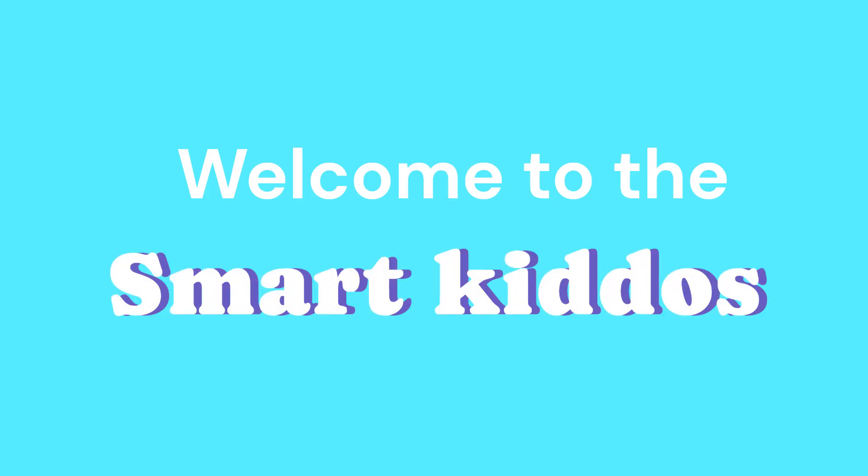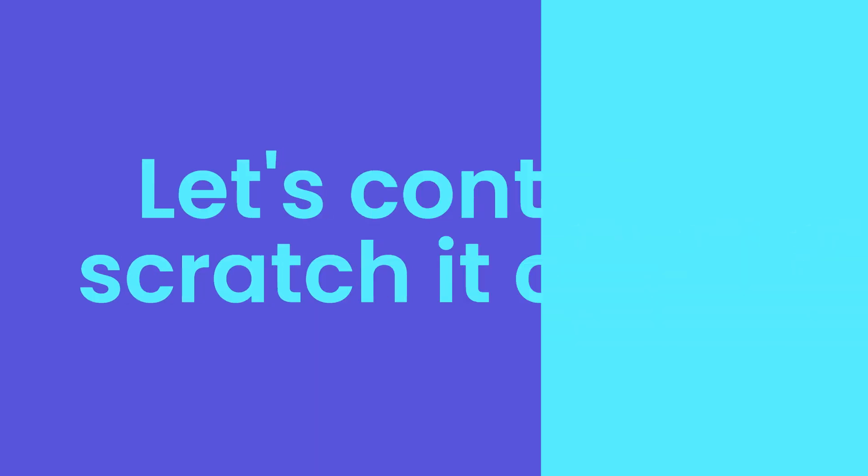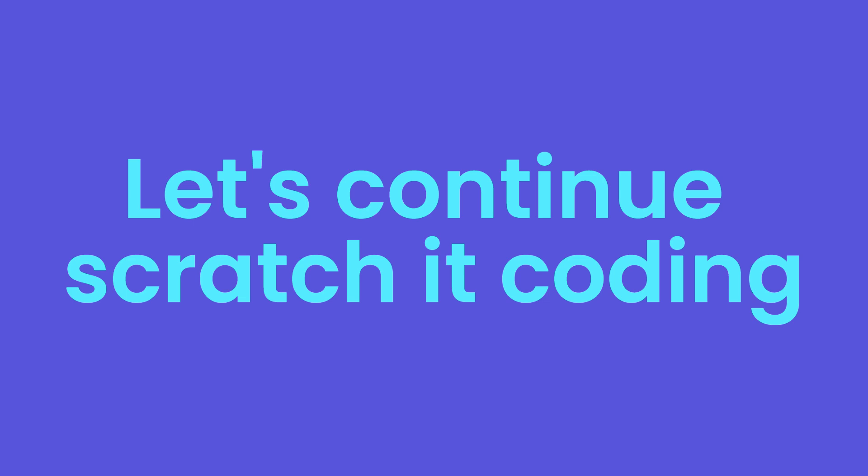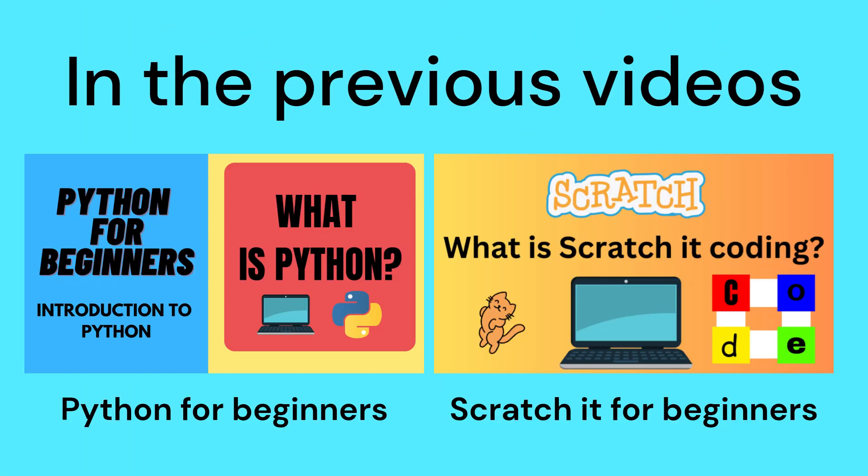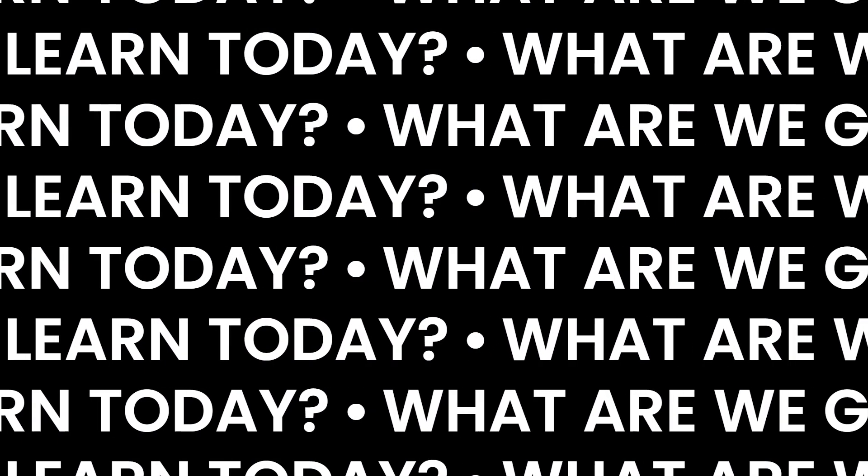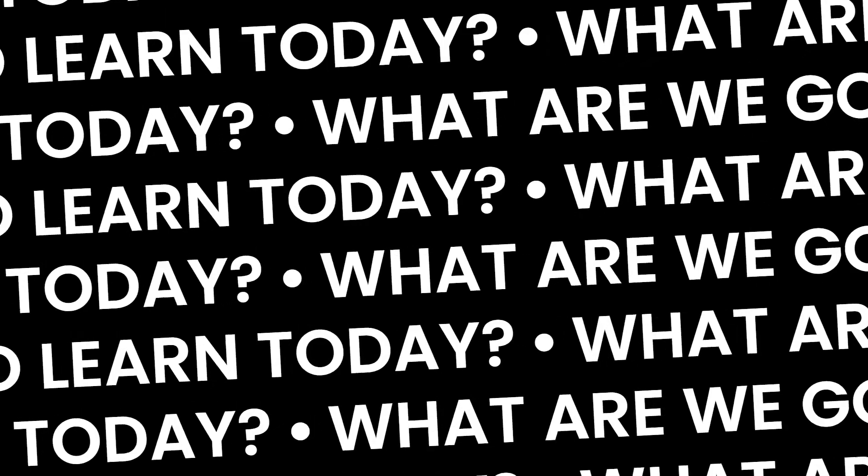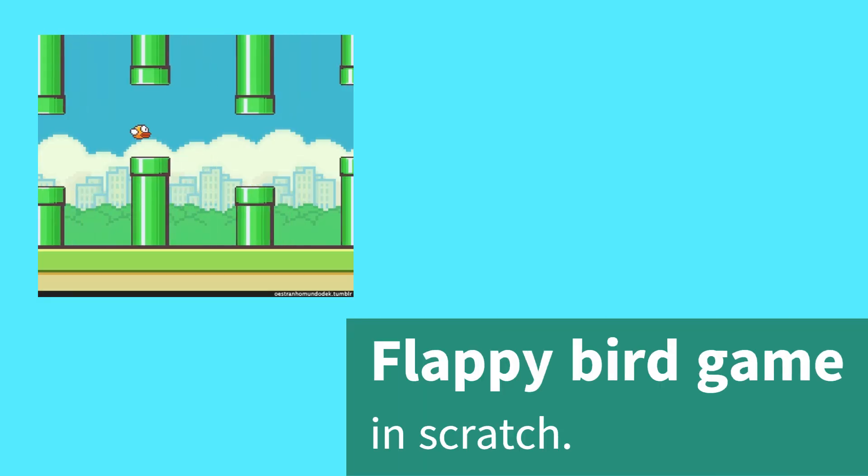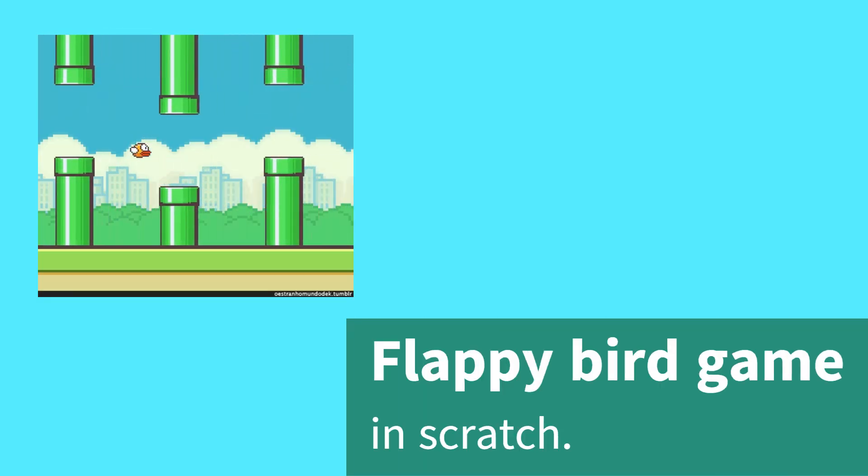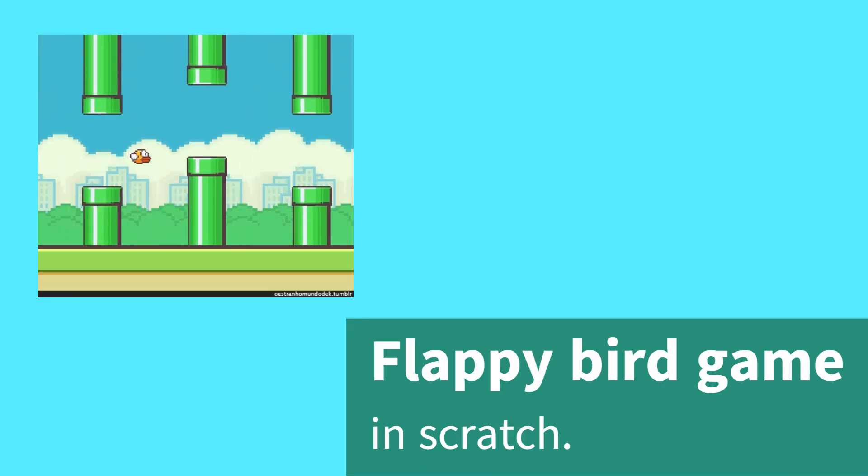Welcome to the channel Smart Kiddos. Today we're going to continue teaching Scratch coding. In the previous videos we learned how to do coding in Python and Scratch, so if you haven't seen those videos please do check them out later. What are we going to learn today?